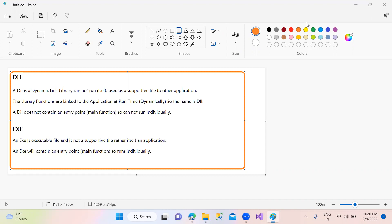First question: what is the difference between DLL and EXE? DLL and EXE are extension files — .dll and .exe. A DLL file is a Dynamic Link Library and cannot run by itself.